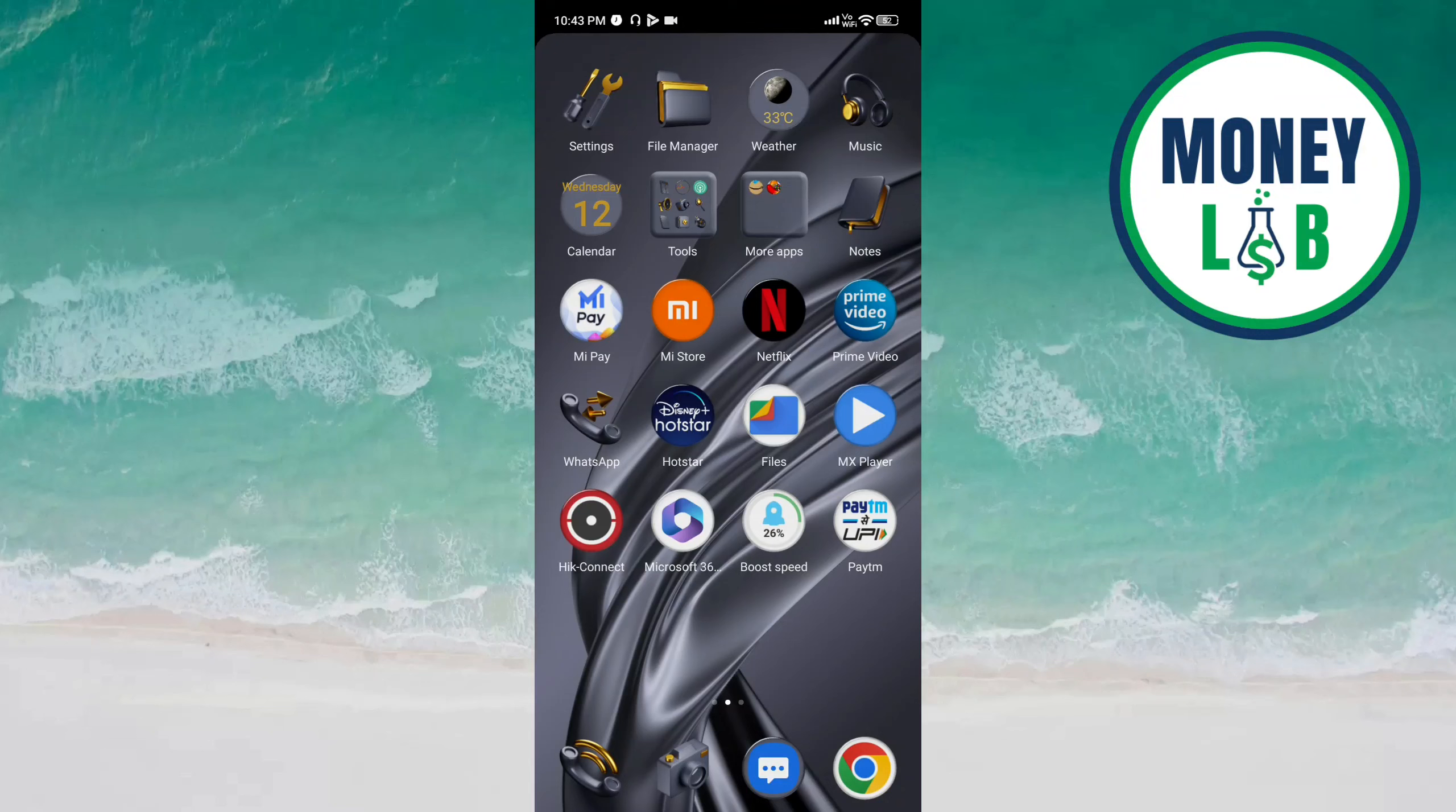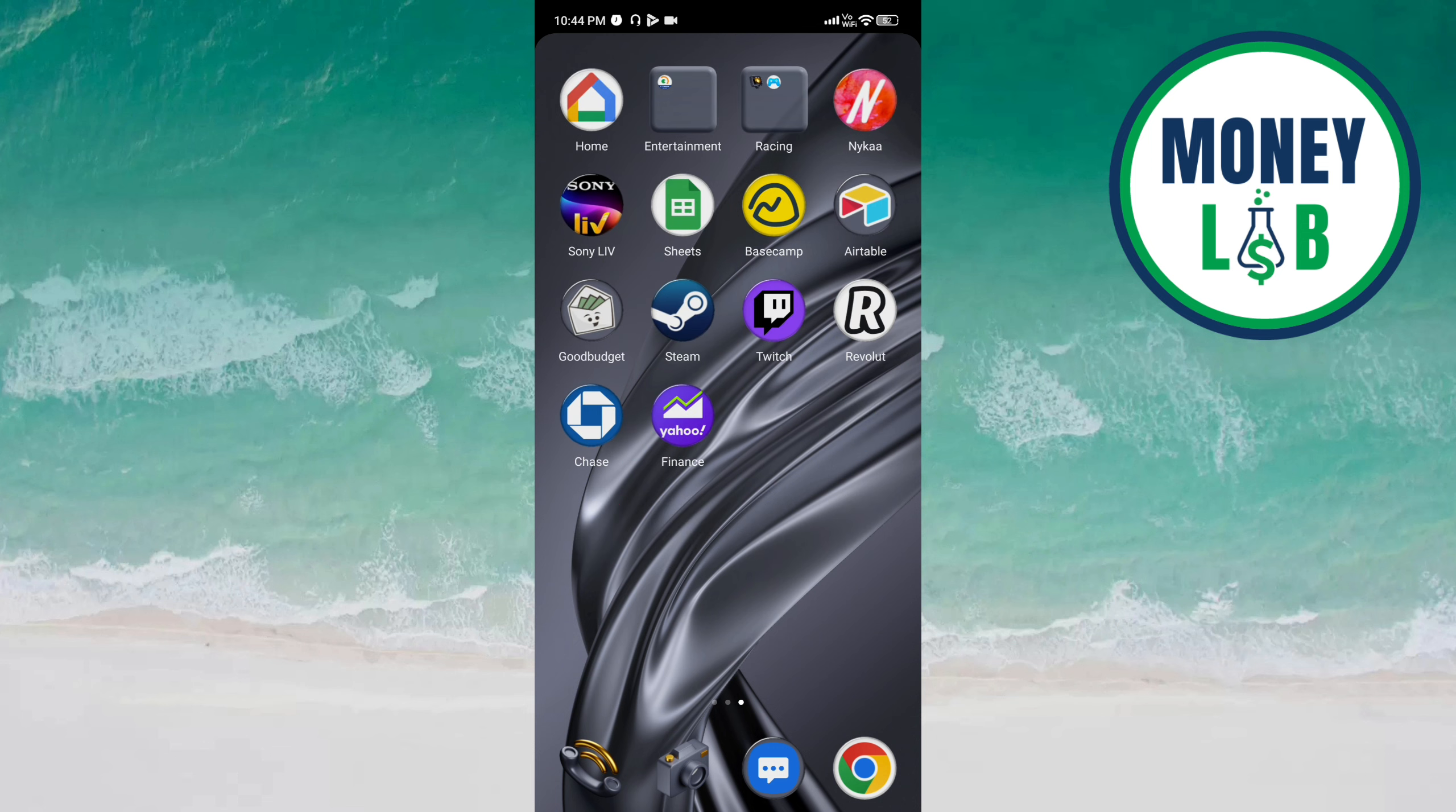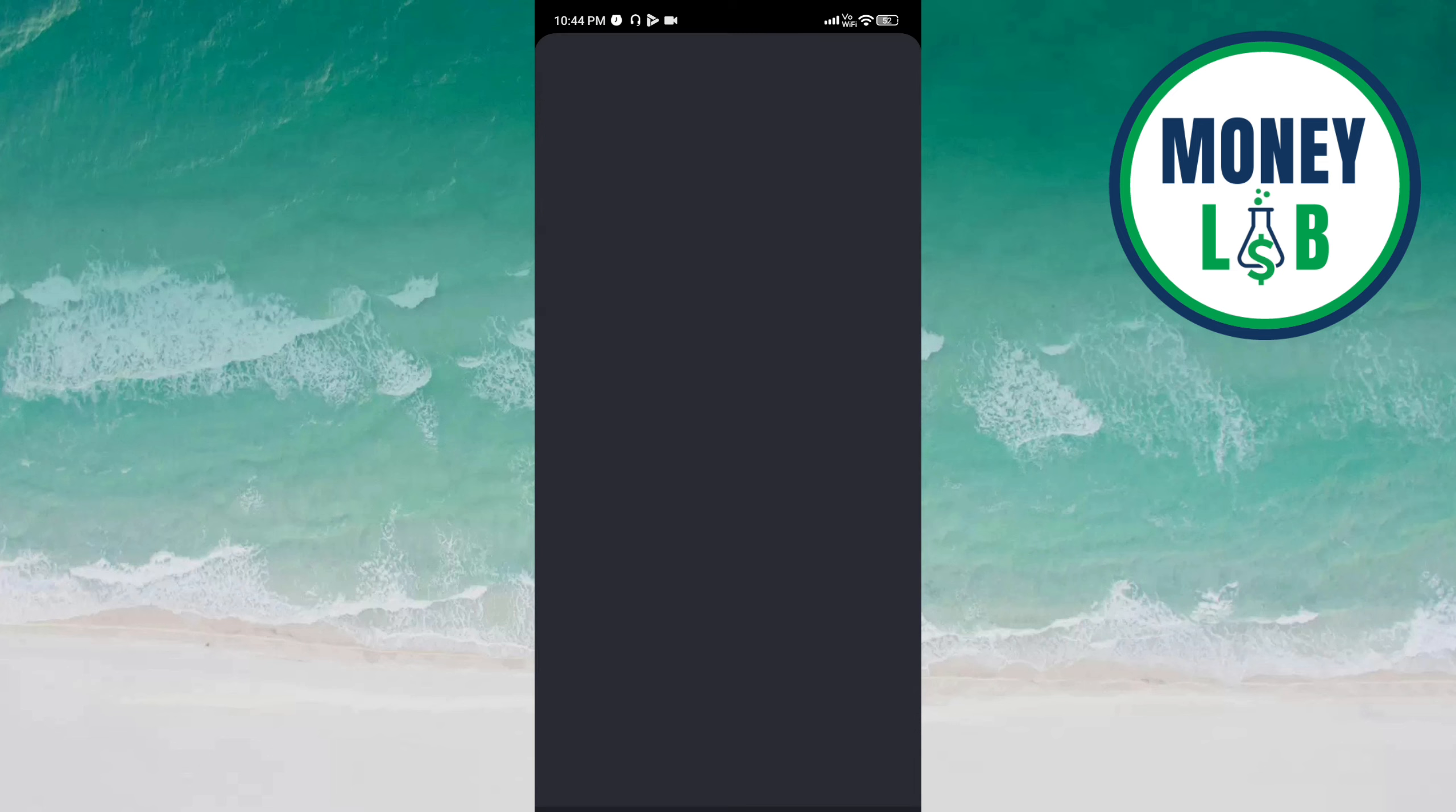Hello friends, welcome back. In this video we are going to learn how to change the app home screen on this Steam app. Let's get started. Open this Steam app, here you have to click on the three bars.